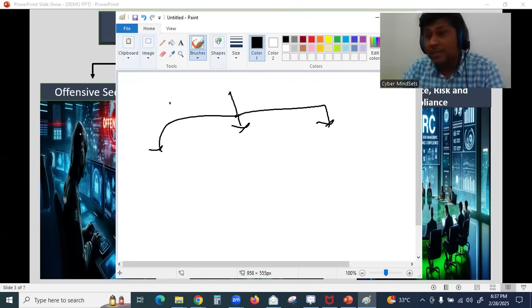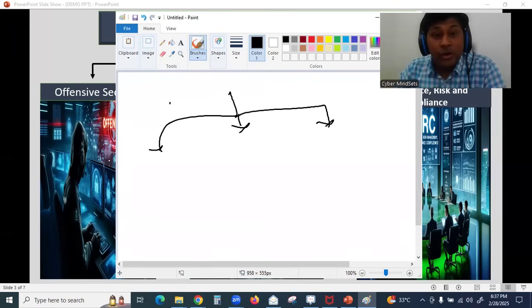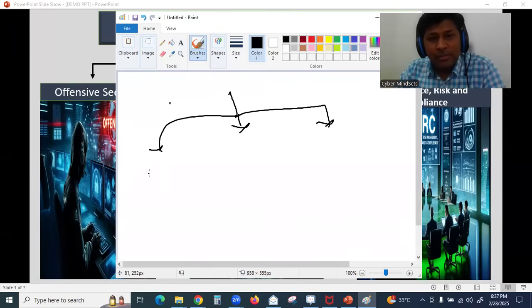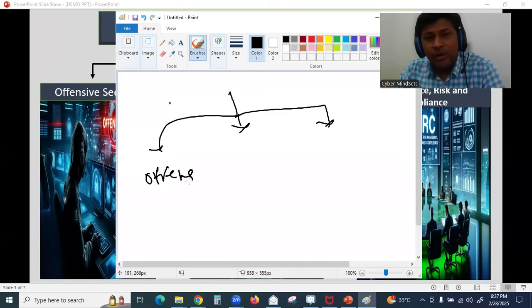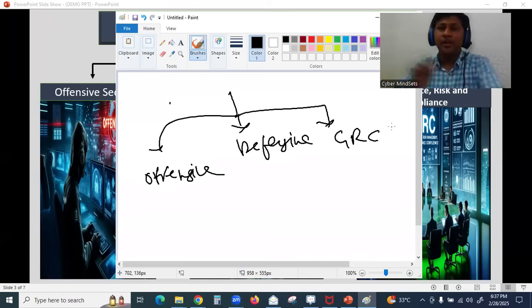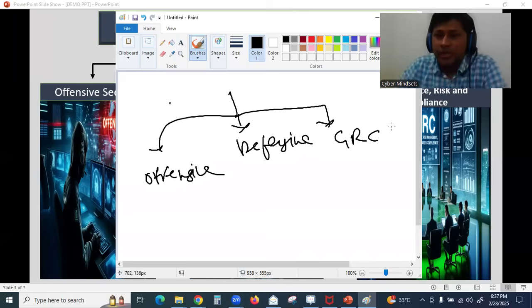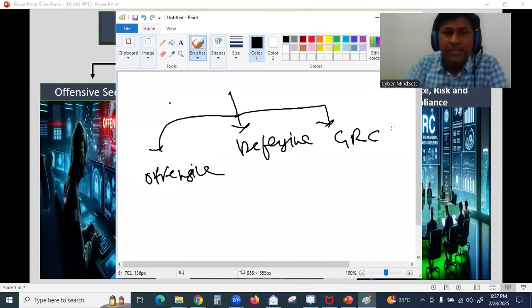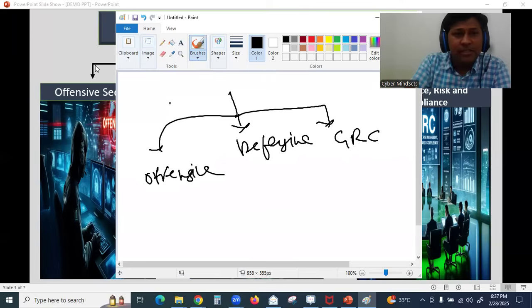Overall, cyber security has three fields. One is offensive security, another one is defensive security, and the third field in cyber security is called GRC, which I am mentioning in this slide also.